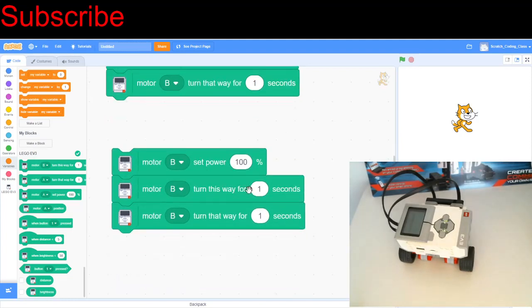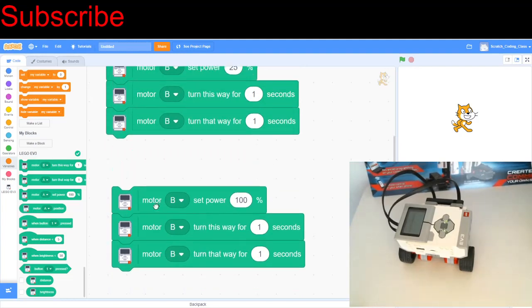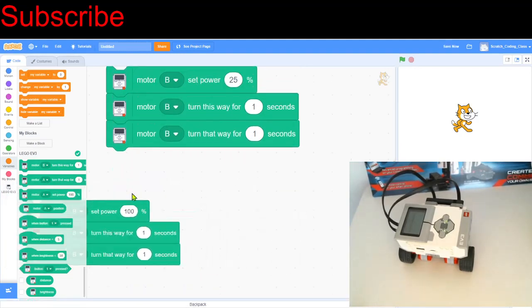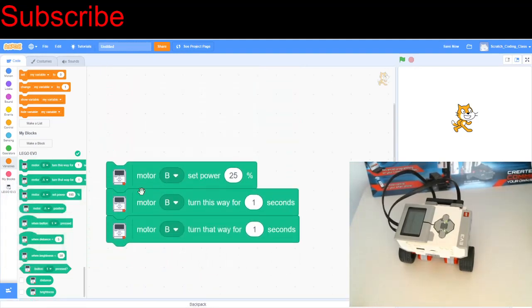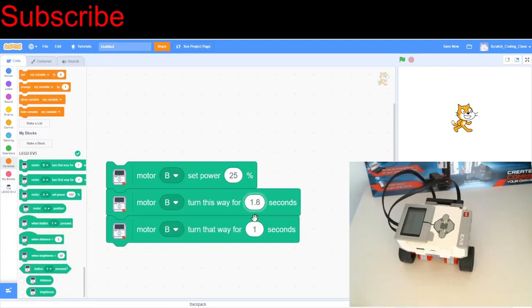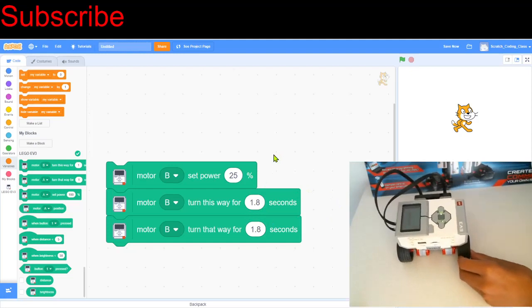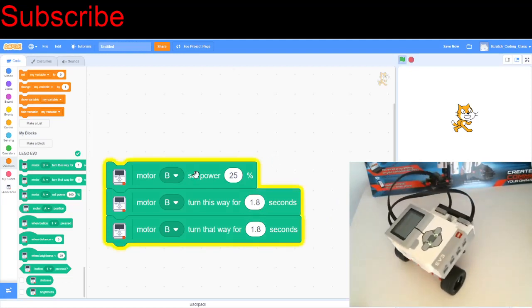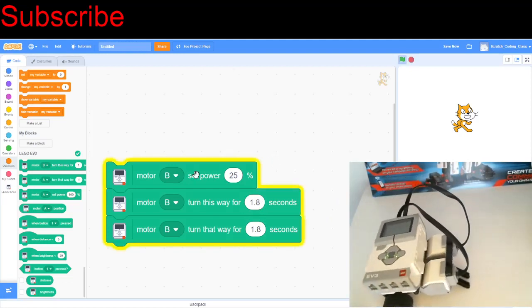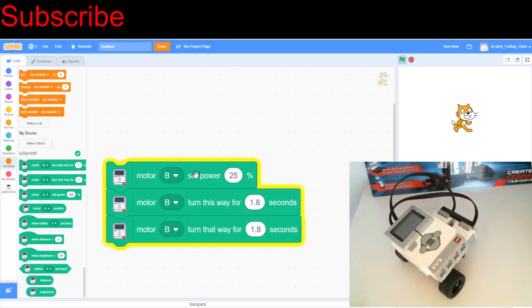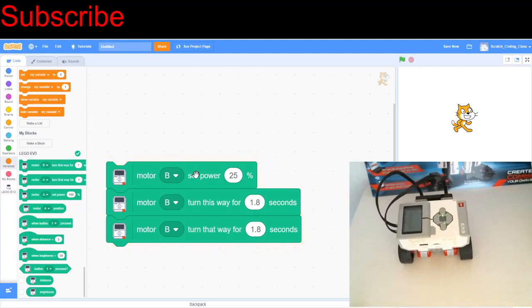So just take as an example the programming challenge we did earlier, where we wanted to make a 90 degree turn with the robot. So if we are to use a robot with a power of 25, then actually we need to increase these values to 1.8 seconds to make a 90 degree turn. So if I click on this right now, that is a perfect 90 degree turn for the robot.